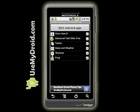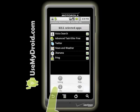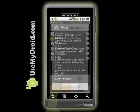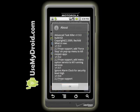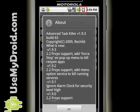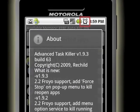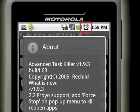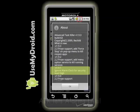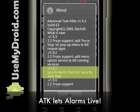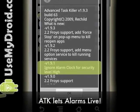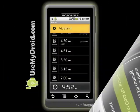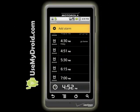Another power tip: while Advanced Task Killer is still open, press your menu key, then press the Info button and you'll see the latest details about the program. One important thing to note is that you can still have your alarms work, because the program is set to ignore the alarm clock by default — which is good, since you usually want your alarms to go off.